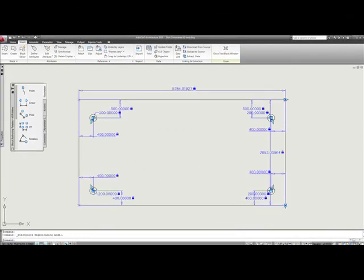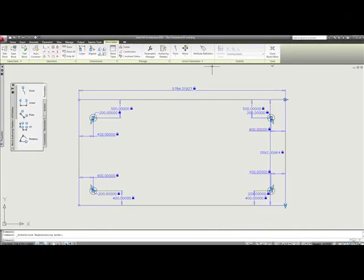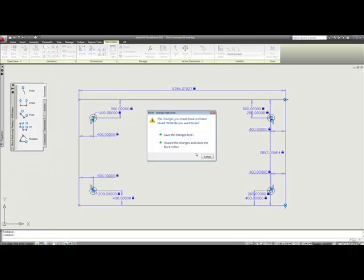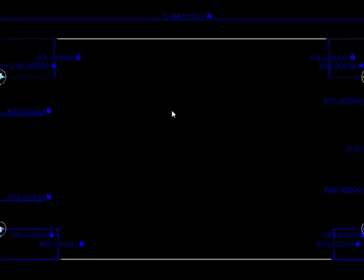So I'm going to close the test block and I'm going to go ahead and close the block editor. I'm going to tell it to save the changes to B1. And now we see that we have our block because we told it to convert the block and keep it in the drawing.